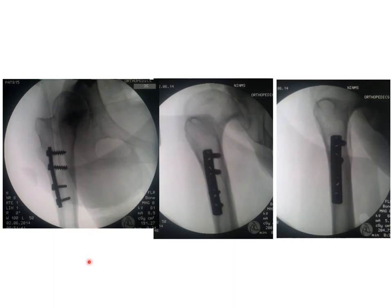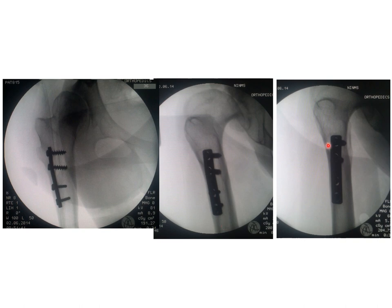These are three views obtained under anesthesia with the image intensifier. As you can see, the plate is totally buried under the bone, making its removal difficult. On the lateral view, you can see the obvious angulation of the femur. You take these views, put them on the computer, and try to do some planning drawings.